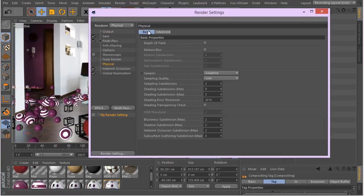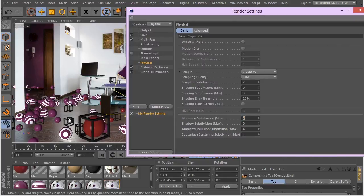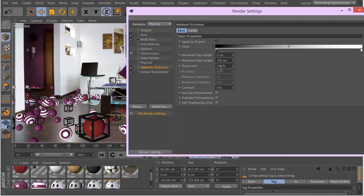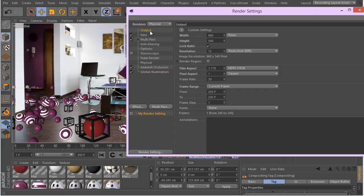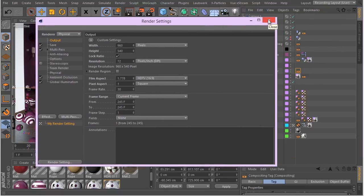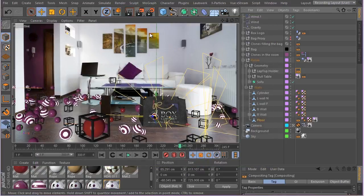In the Physical render settings, I don't need shadow subdivision since I have no shadows in my scene. For ambient occlusion I'll increase the subdivisions — for a quick render I'll set it to 4, though for better quality you'd want at least 6. I'll also increase the blurriness subdivision because many materials have blurriness and I want nice blurry surfaces. Ambient occlusion settings are disabled in the Physical renderer separately.